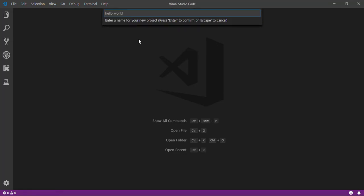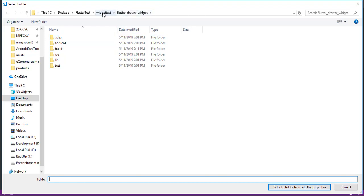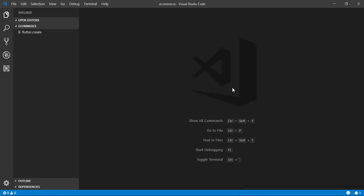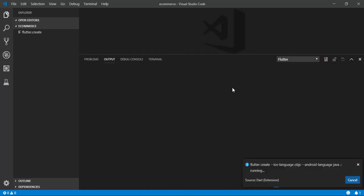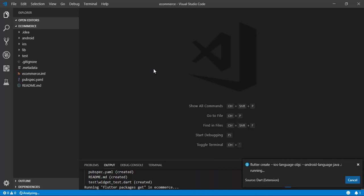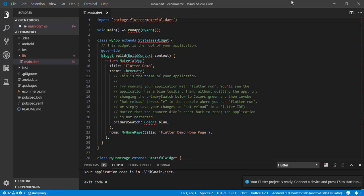Let's start with a new project — I want to name it e-commerce app and save it in the same folder as my other tutorials. I am going to use Visual Studio Code, which is very light and good to use for Flutter. Let it complete the app setup — I'm going to fast forward this part.